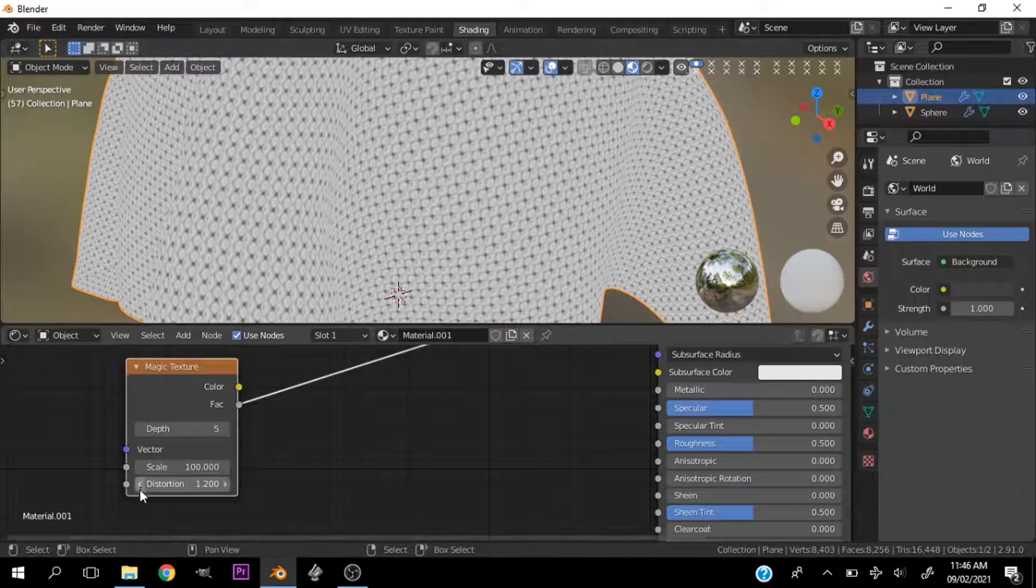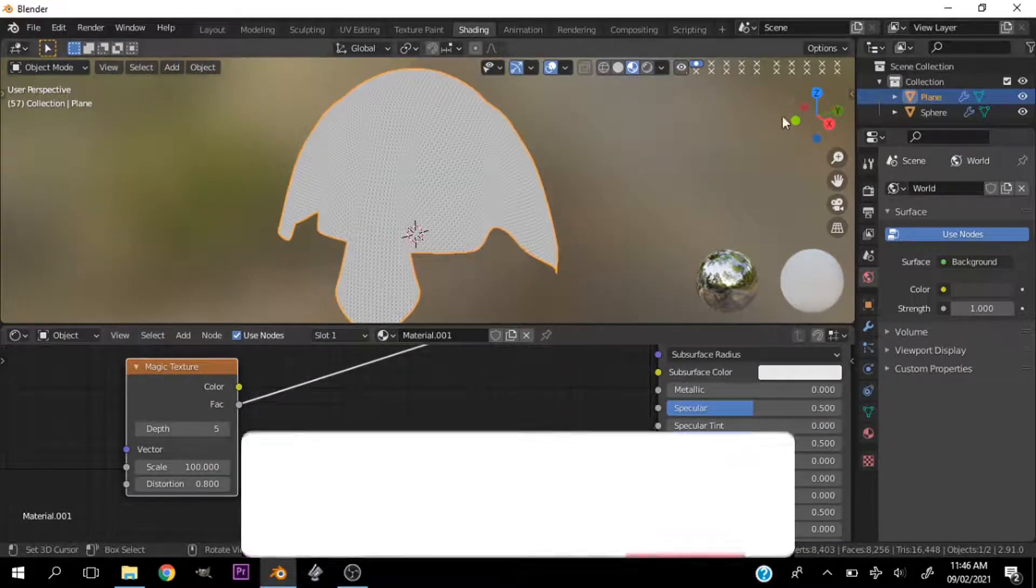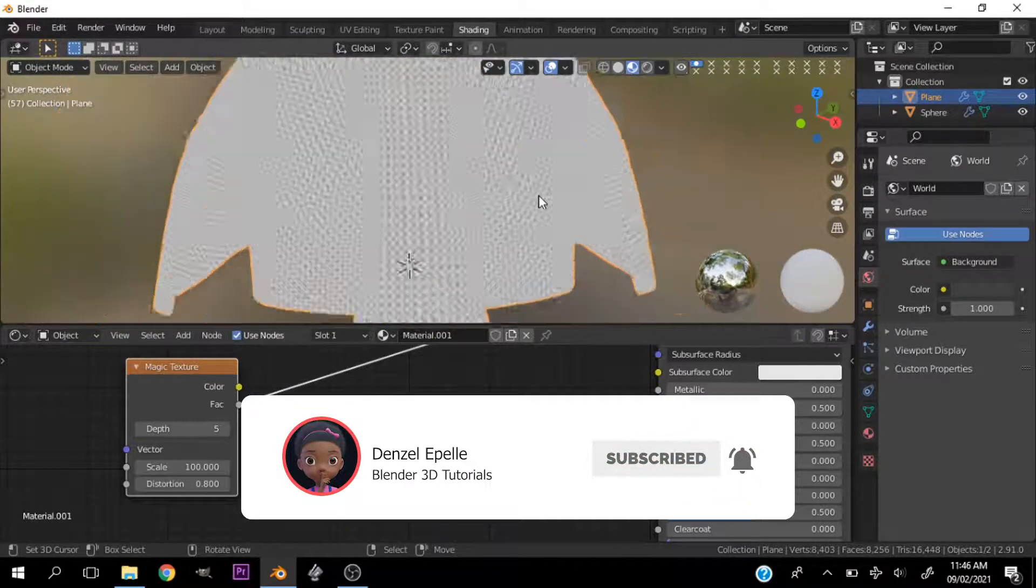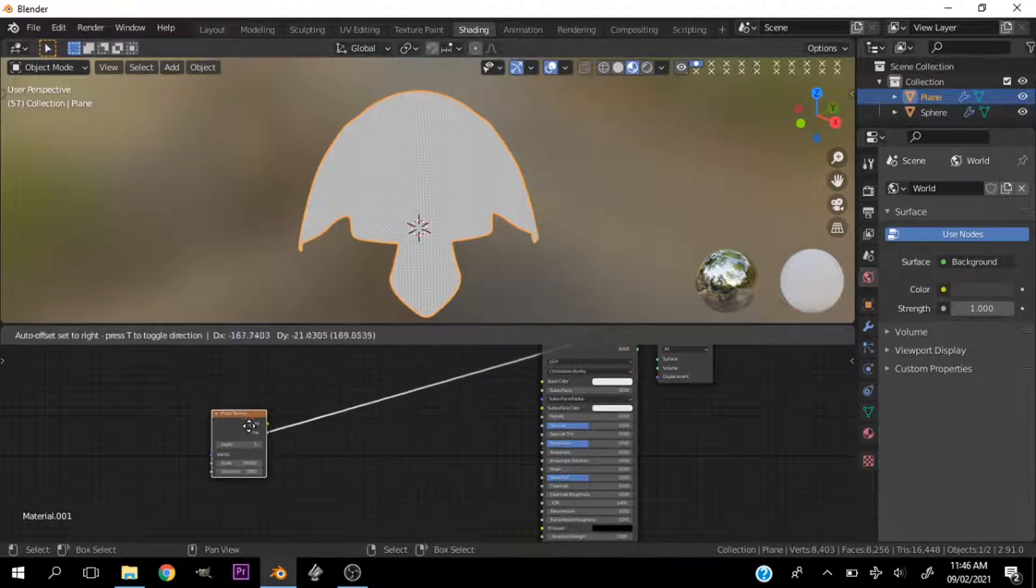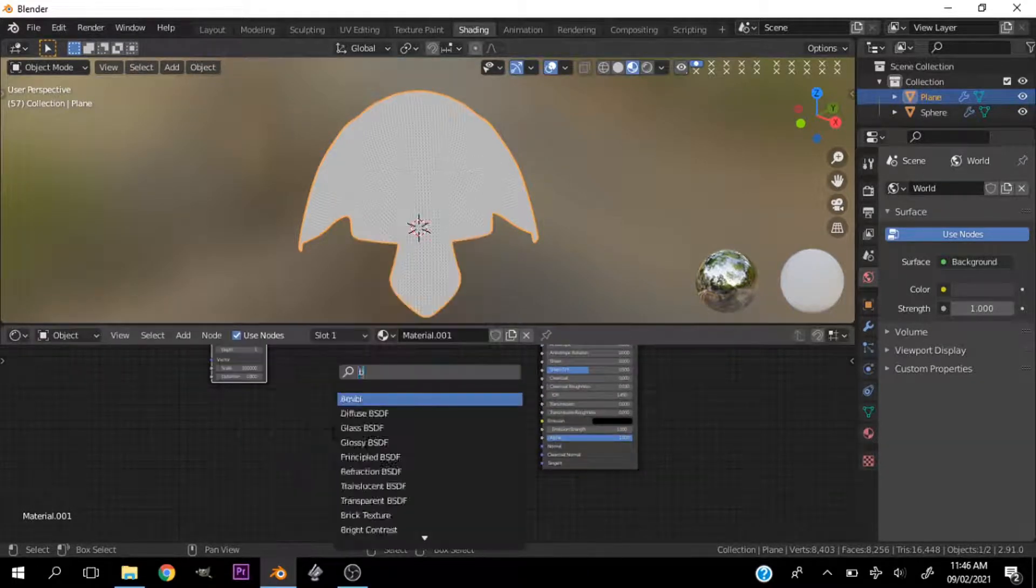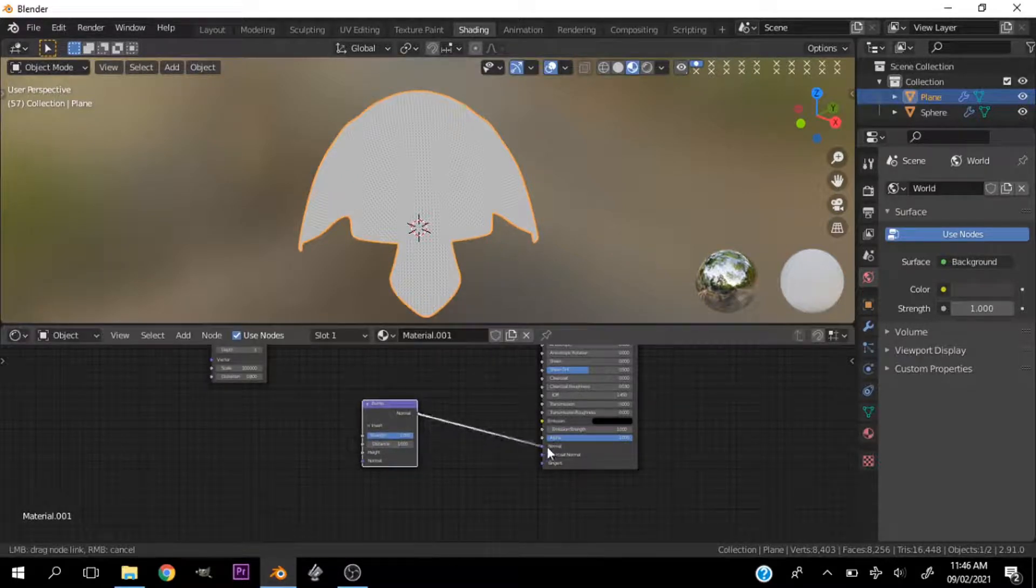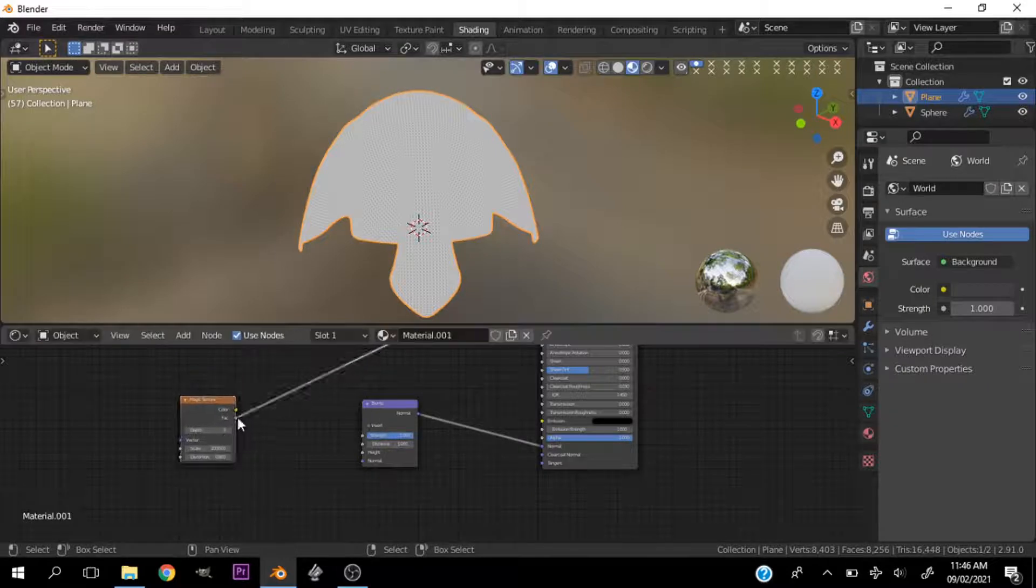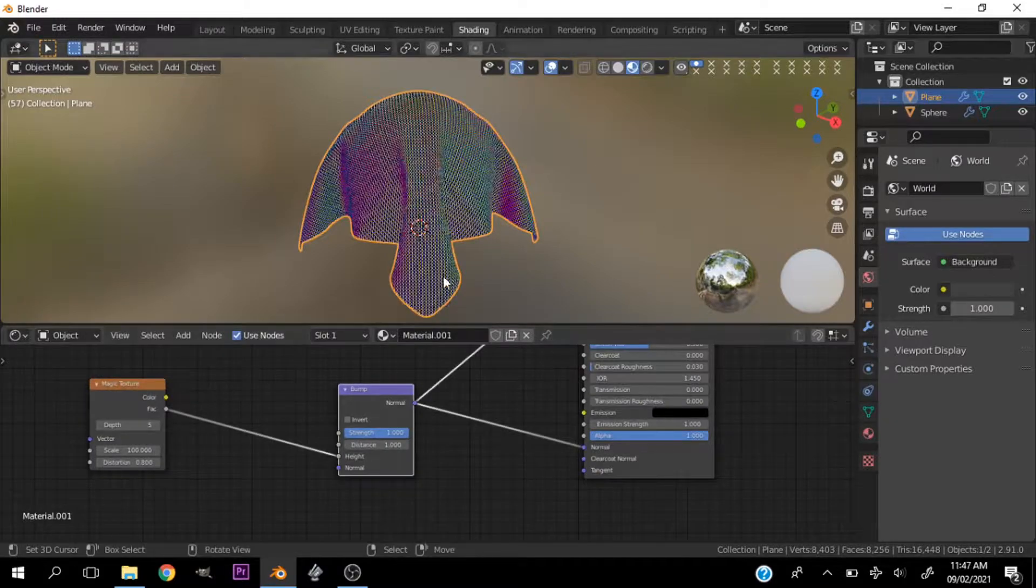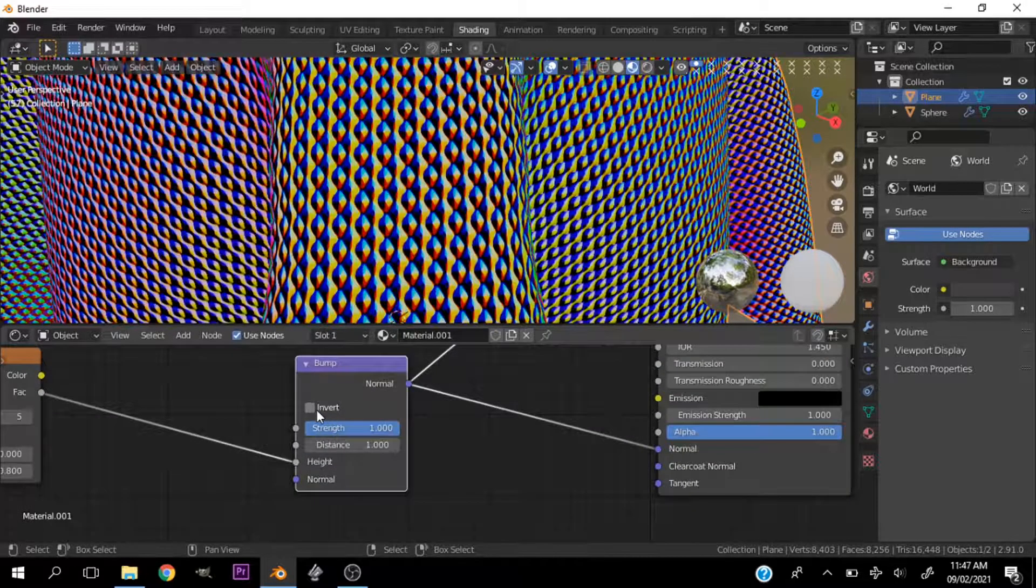This portion I'm going to put at 0.8. So let's go ahead and add a bump node. Let's plug this into the normal. Let's bring this guy down and plug the factor into the height. Now let's view the normal node. Everything is looking good.